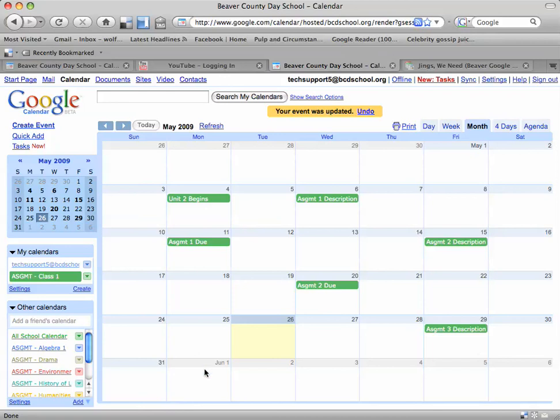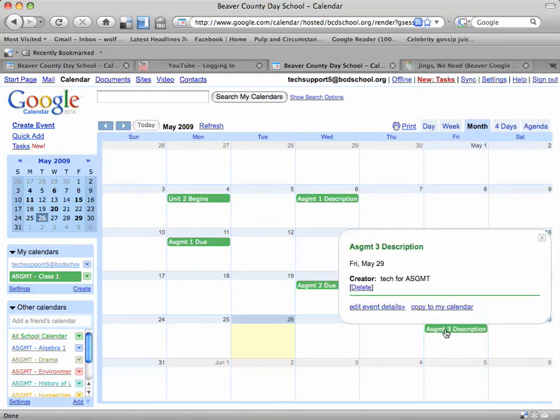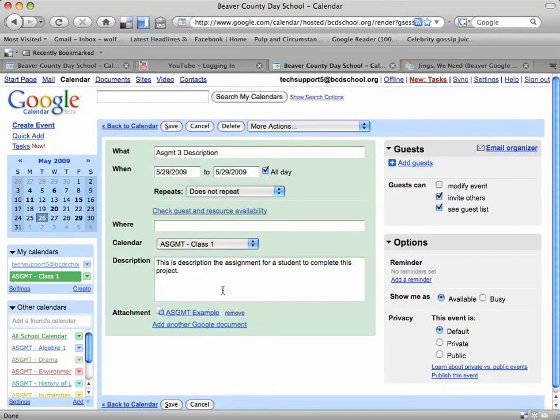You've uploaded a document. But if you notice, this little event detail does not explain that you have actually added a document. There's no little indication that there's a document attached. So it's important to stress to anyone that you share the calendar with that they actually have to click an event and view the details for that event in order to see that a document has been attached to that particular event.